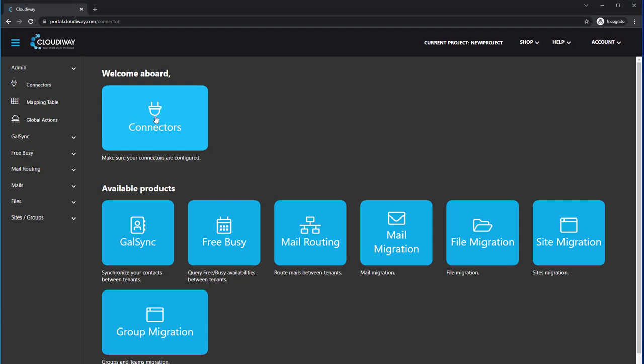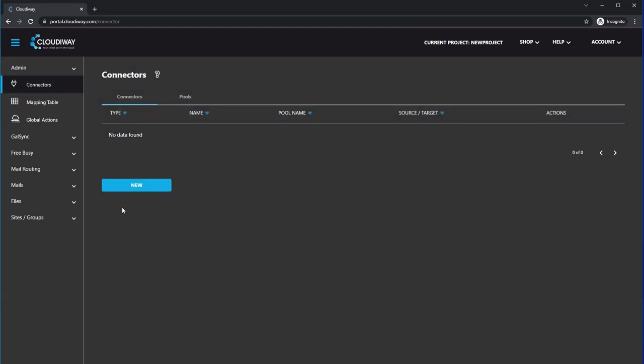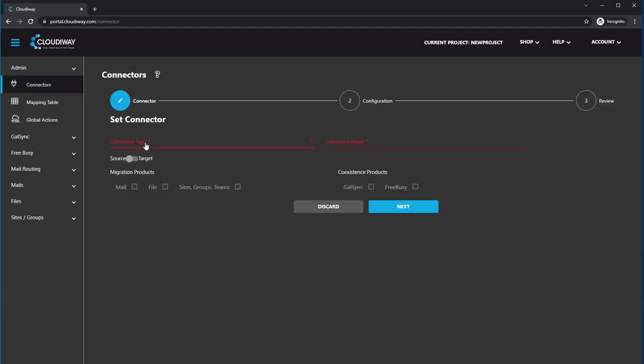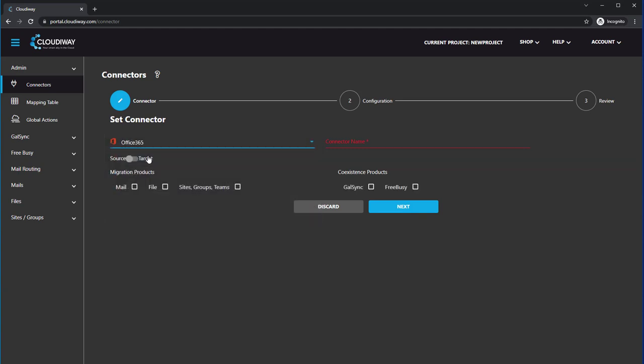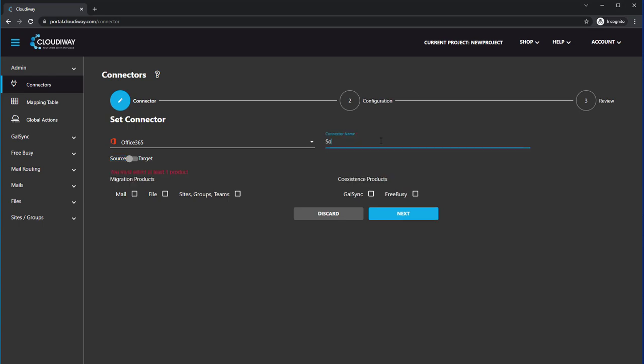So you log into your project and click on Connectors and click New. Select your connector type. In this case, it's going to be Office 365. And we're going to choose Source Connector. This is the tenant we are migrating out of. And maybe give it your source tenant name.